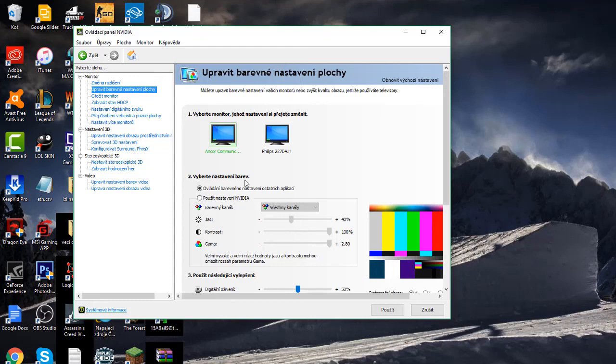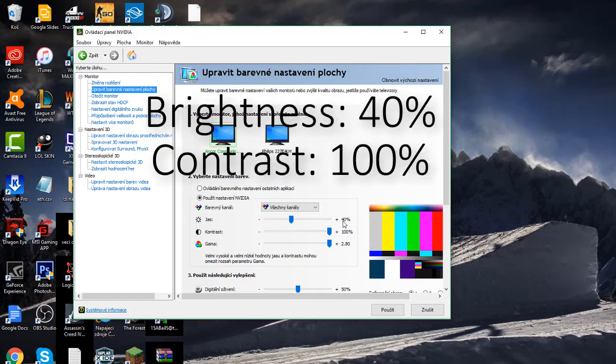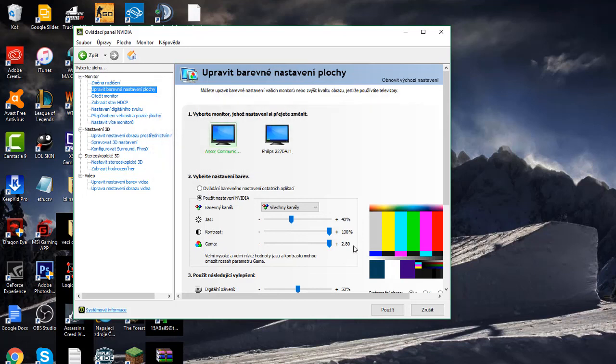Third step: You will click Apply Settings in NVIDIA and you will set up your contrast to 40%, brightness to 100%, and gamma to 2.80%.